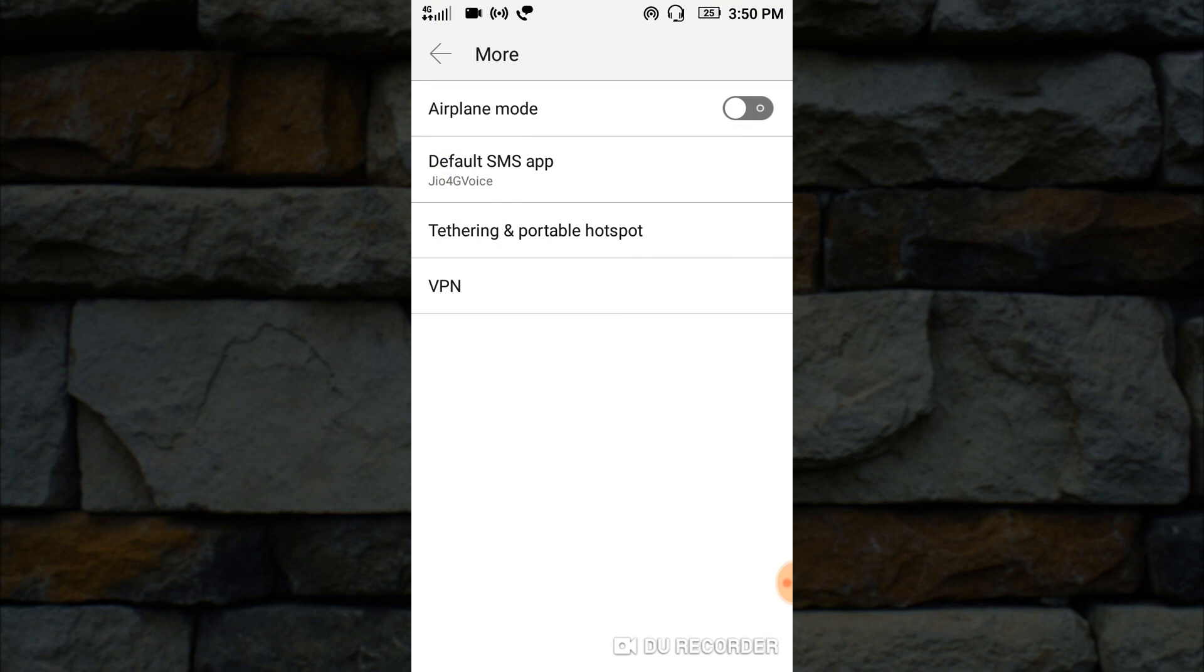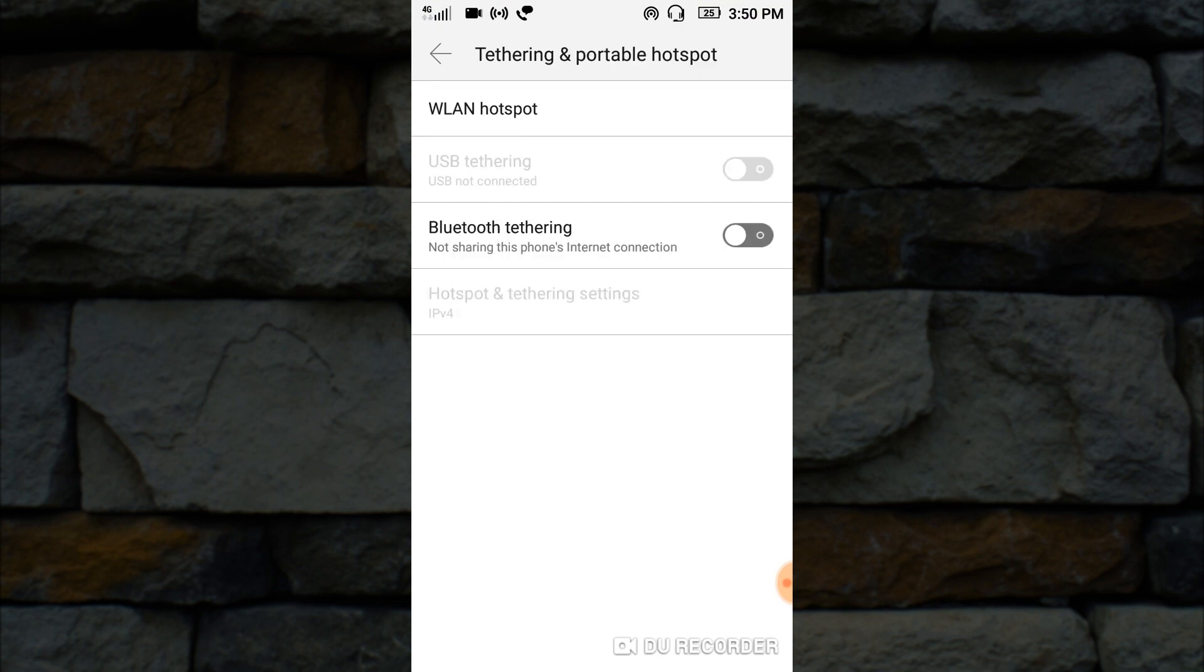After opening more settings, just look for Tethering and Portable Hotspot. And then go to LAN Hotspot or WLAN Hotspot. Are you still with me? We are almost finished.